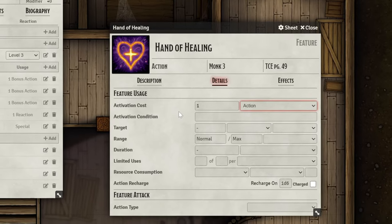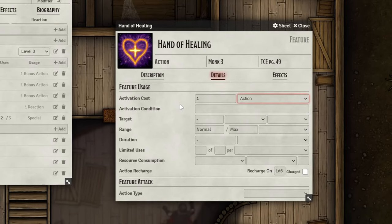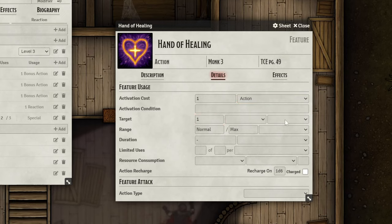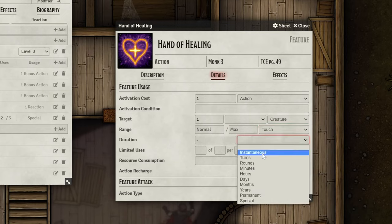You'll see that a bunch of new fields just popped up when we changed the action type. Most of these are for your convenience, and you can skip them if you don't find them necessary, but they are helpful to fill out — especially if you plan on using macros or modules that will reference these fields. For this example, Hand of Healing targets 1 Creature, has a range of Touch, and has a duration of Instantaneous.